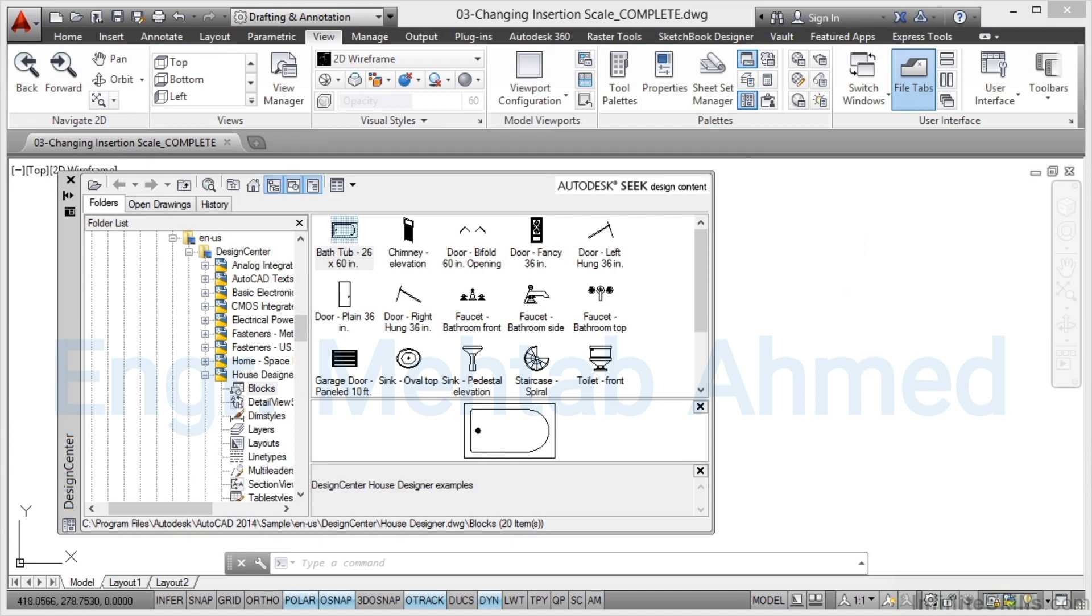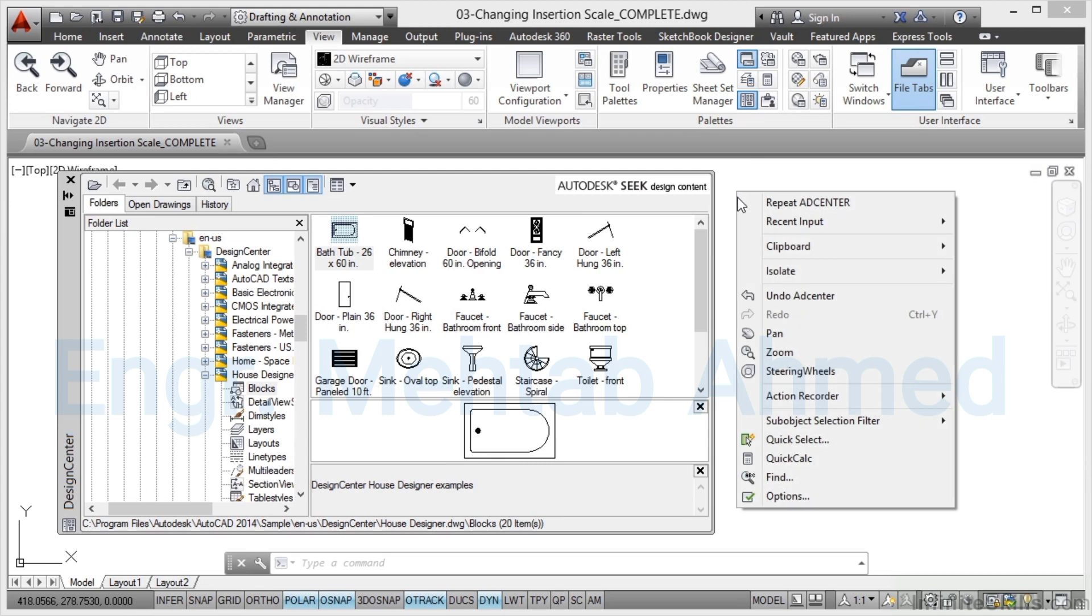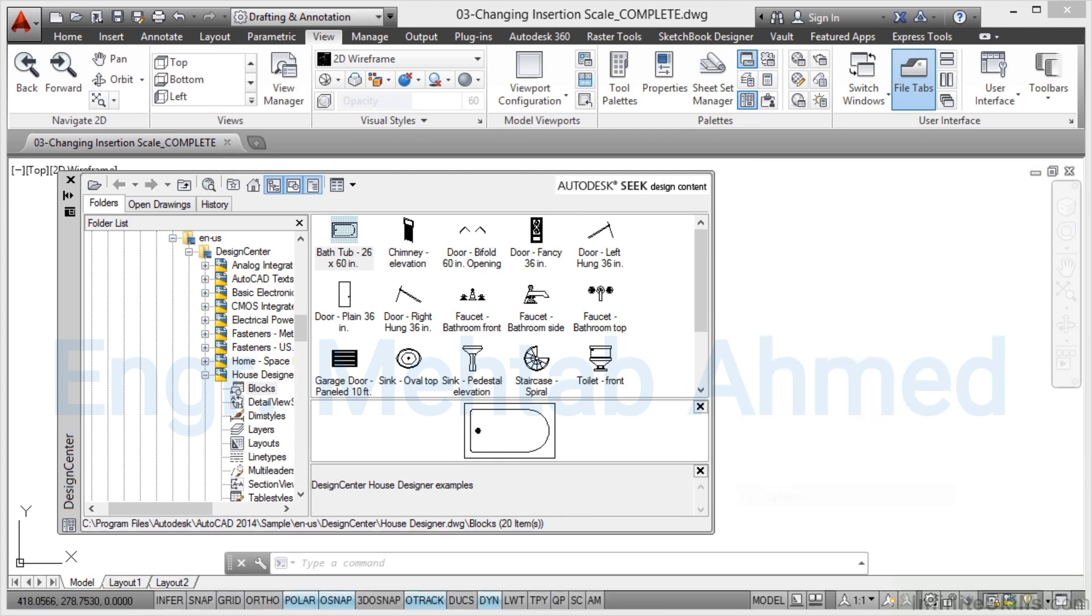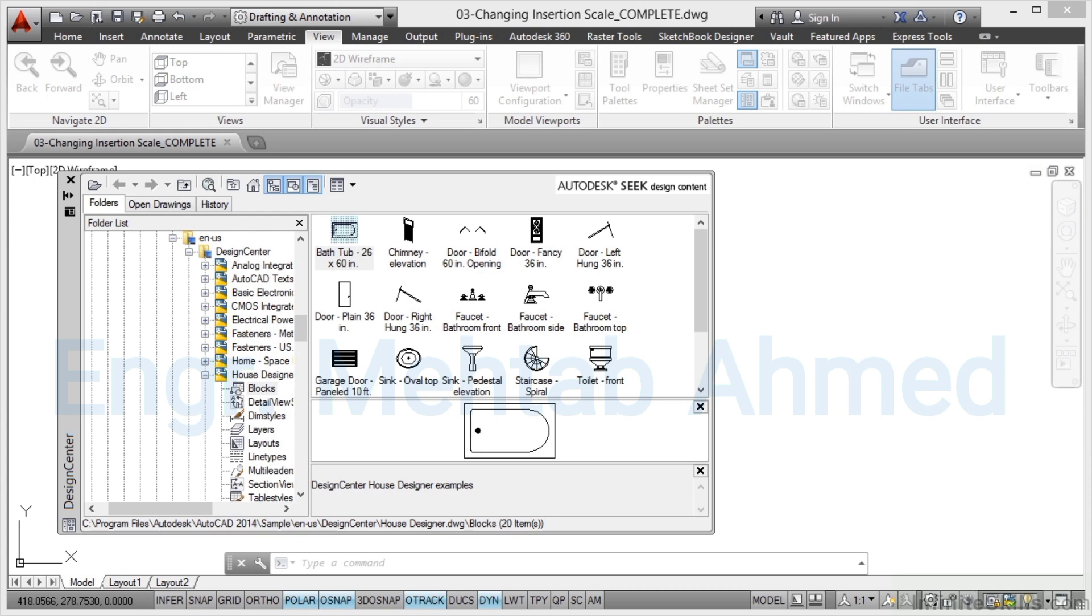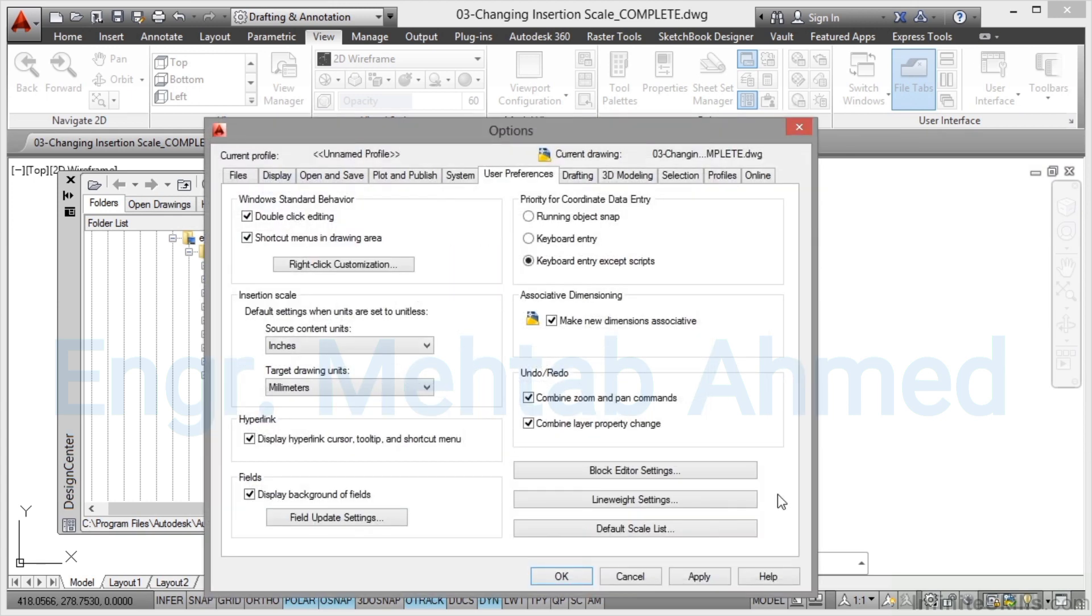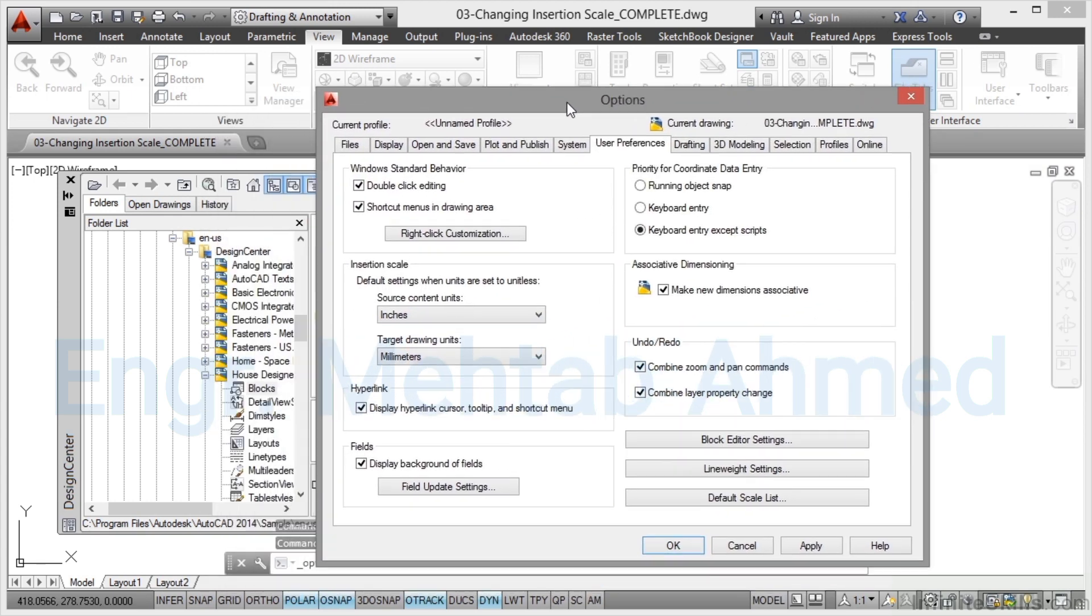Into your drawing area and you right click and you go to options. Now the options dialog box is very big. There's a lot of information in it. Don't be scared by it. There's only one thing that you need to change and it's in your user preferences tab and you need to change your insertion scale here.